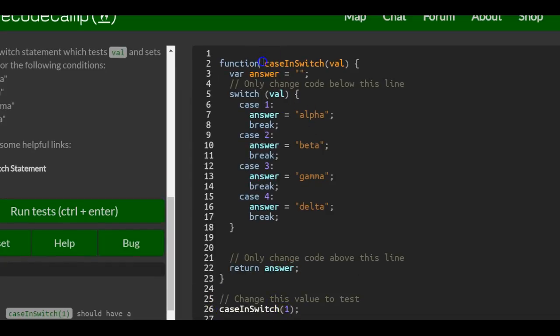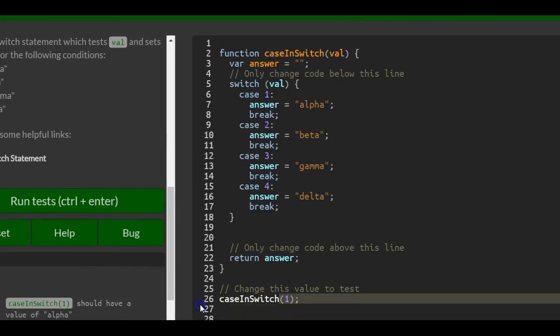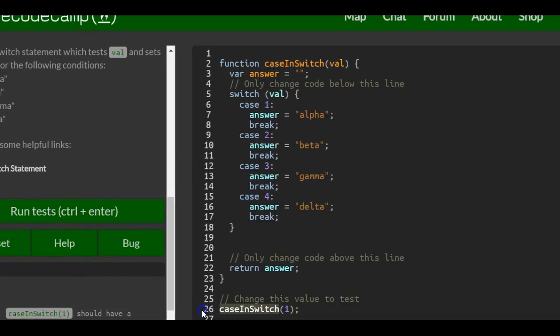When we call this function, it takes in this parameter of val. Here, the argument is one, so it's put into val.